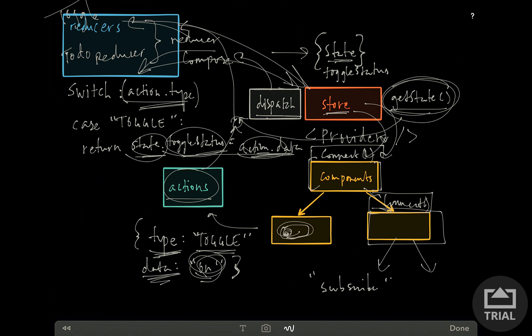The connect functions can take which pieces of state they need for that section of your app — maybe one section needs the to-do aspect of the state tree, while another needs to know about the toggle status.